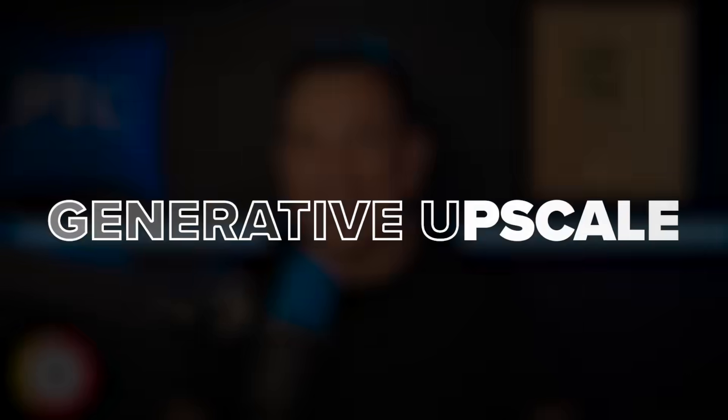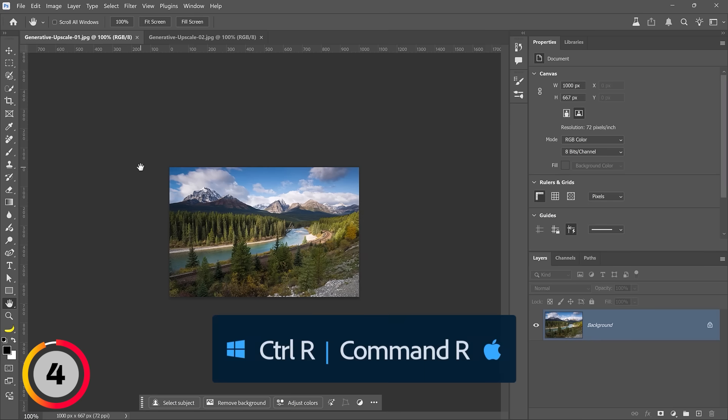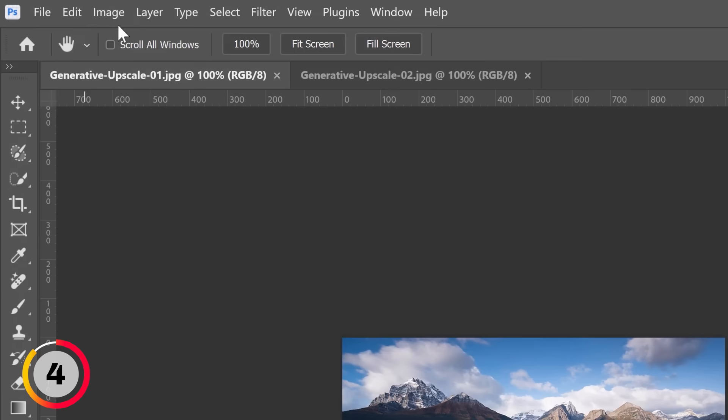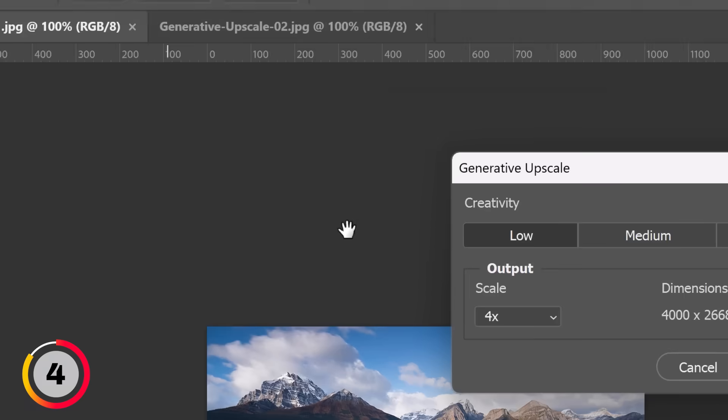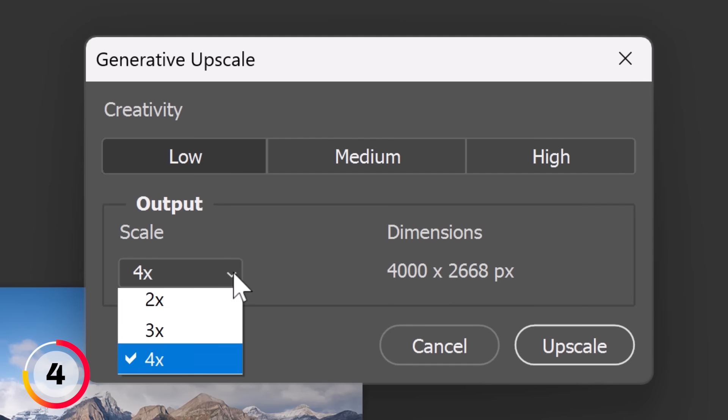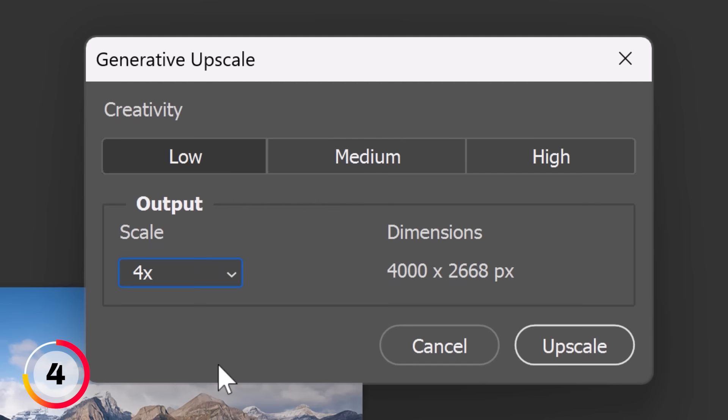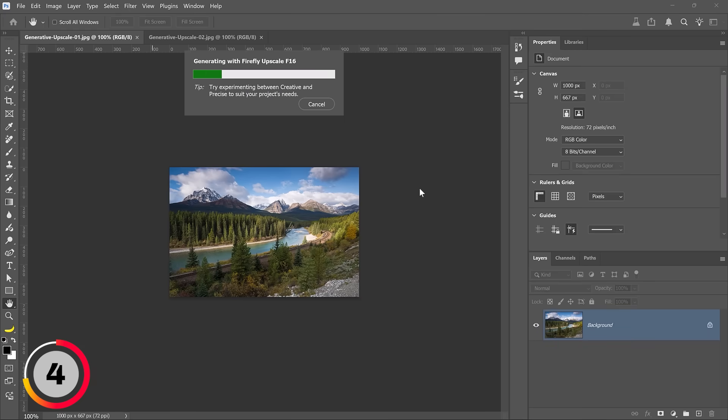Now let's move on to generative upscale, a tool that increases image quality, clarity, and sharpness using generative AI. Here's the document we'll work with. I'll press Control R to enable the rulers. Notice that I'm working with an image that's 1000 pixels wide. This new feature allows us to upscale the image using generative AI. To do so you can go into Image and choose generative upscale. This new generative upscale window is very easy to use. First select your creativity: low, medium, or high. You can think of it as how stylized you want your results to be.